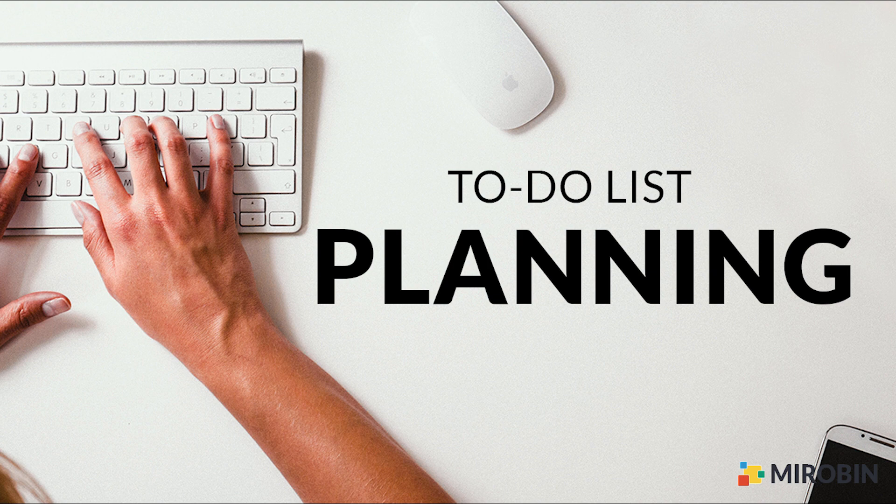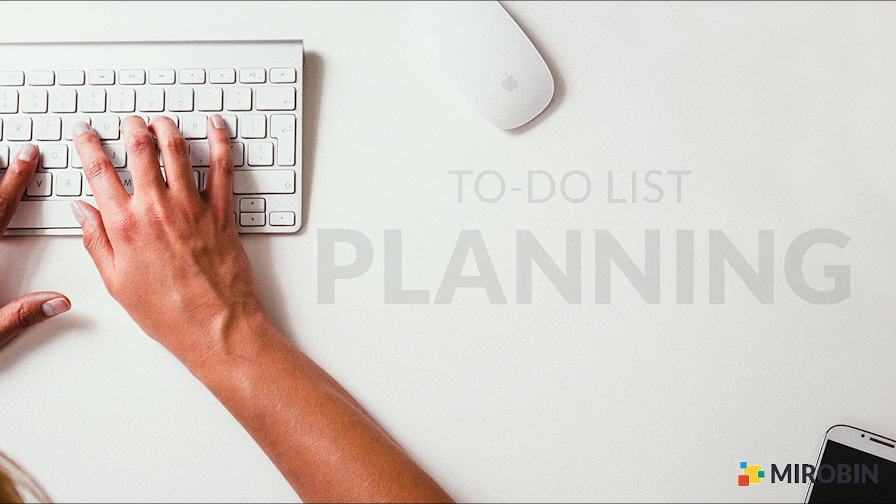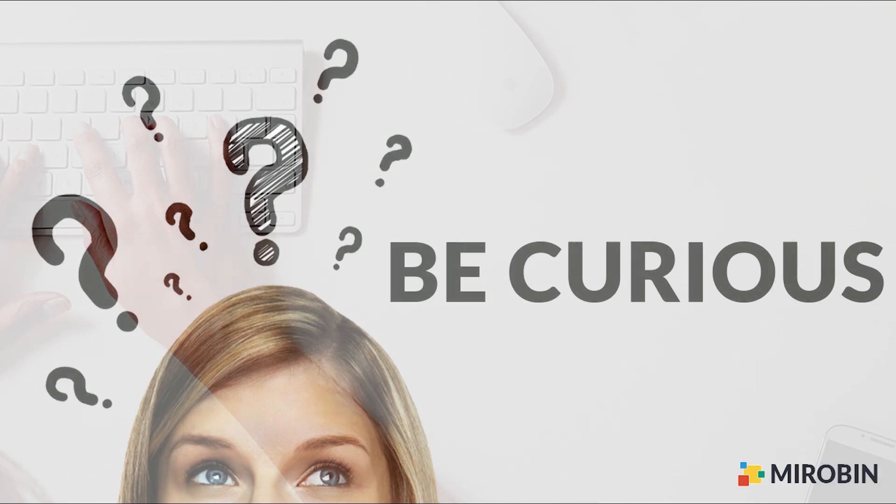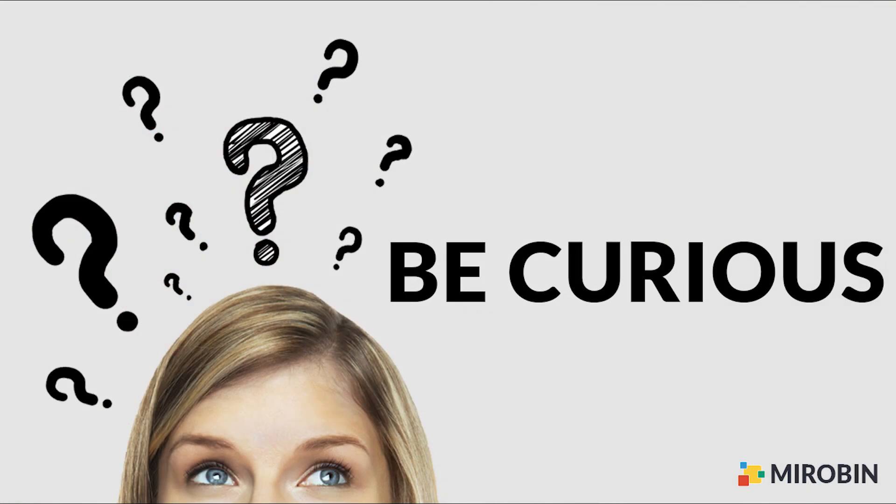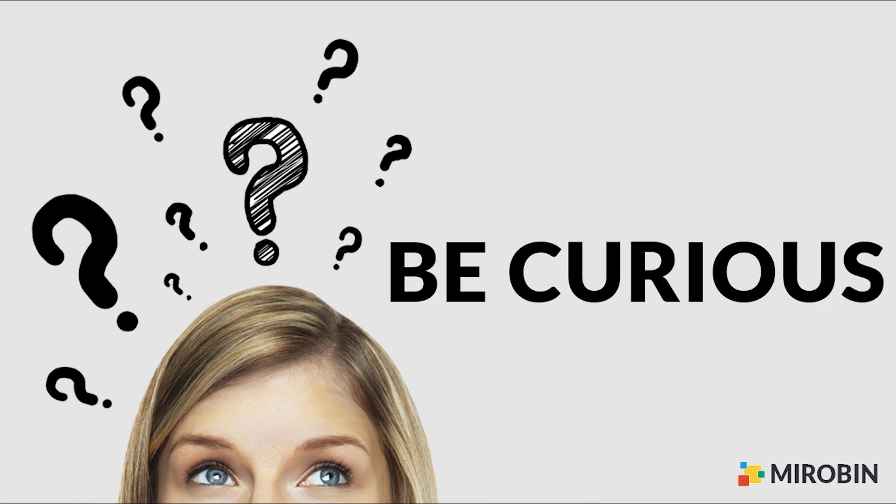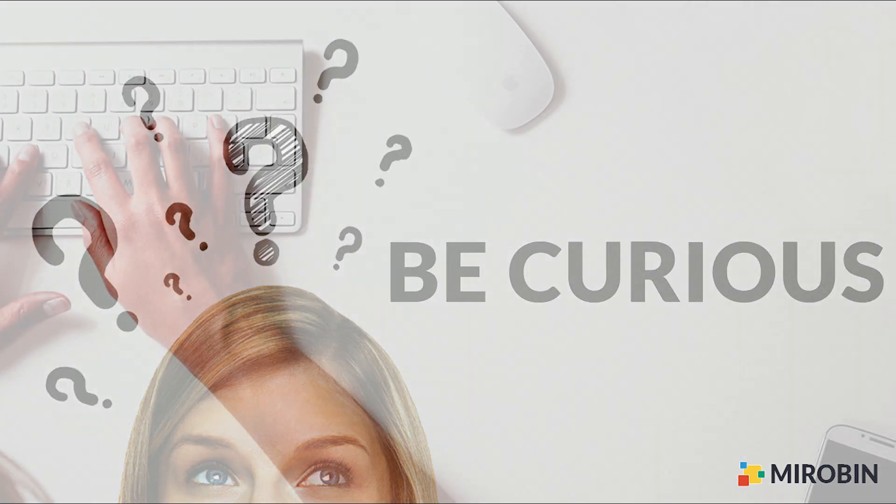But remember one thing during your development, always be curious. Don't be afraid to try new things like plugins, techniques, new CSS animations. It's 2016 and if you or your boss is still afraid of IE6 or 7, then I'm afraid you are missing the beauty of modern web.